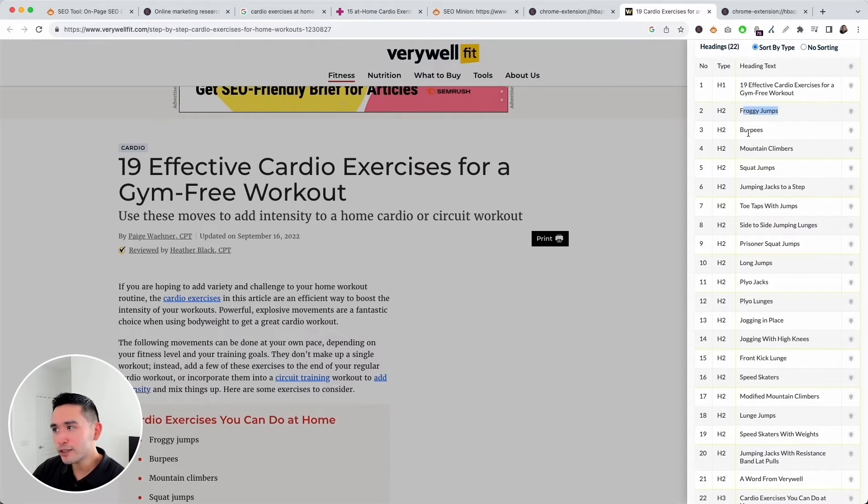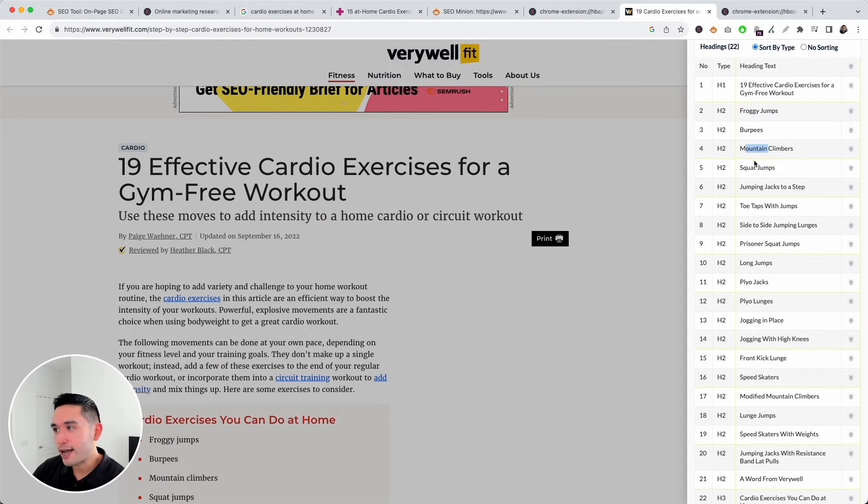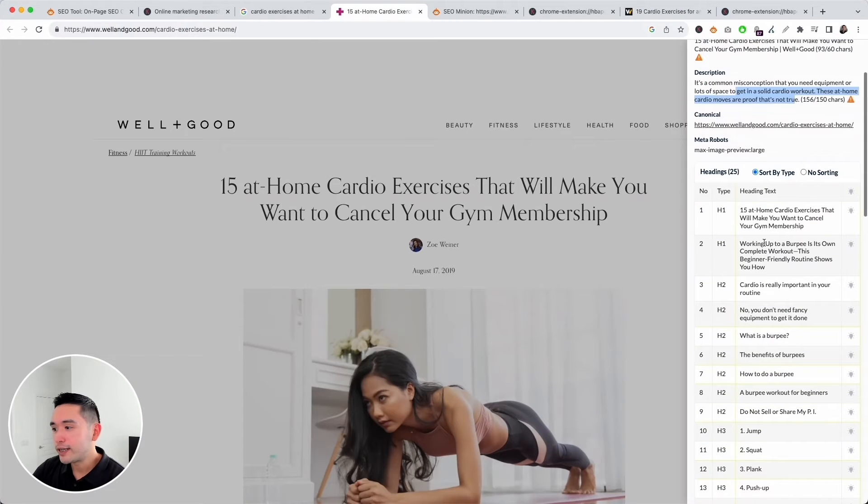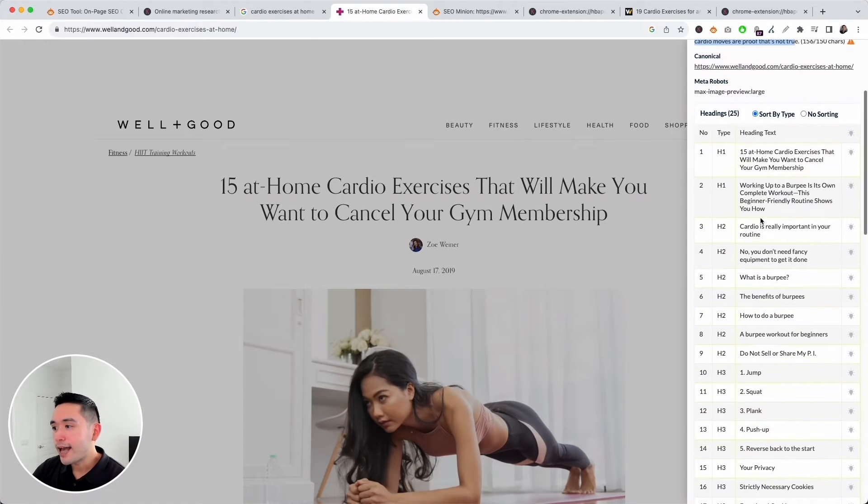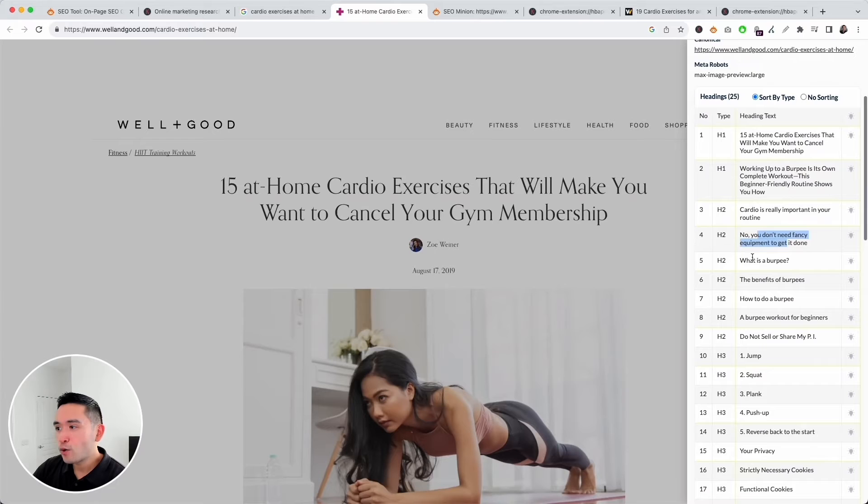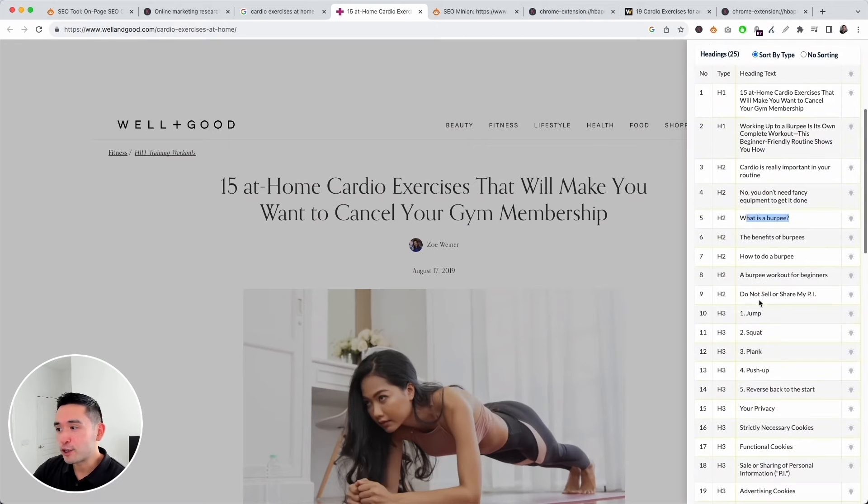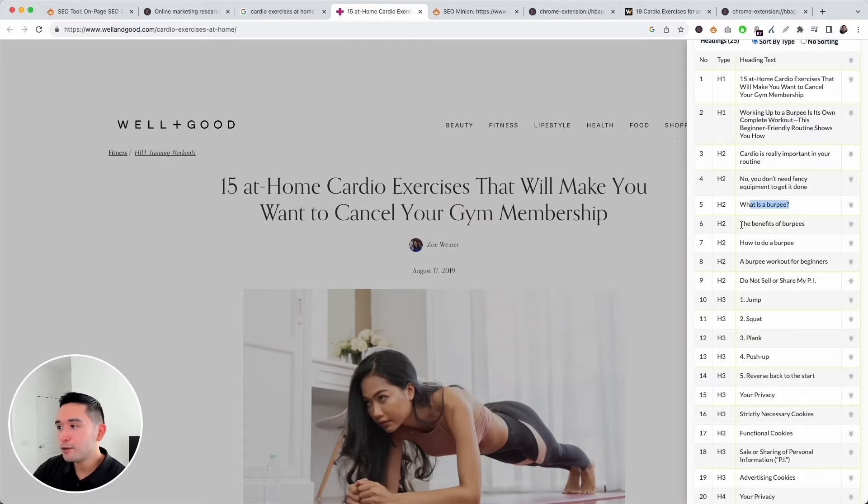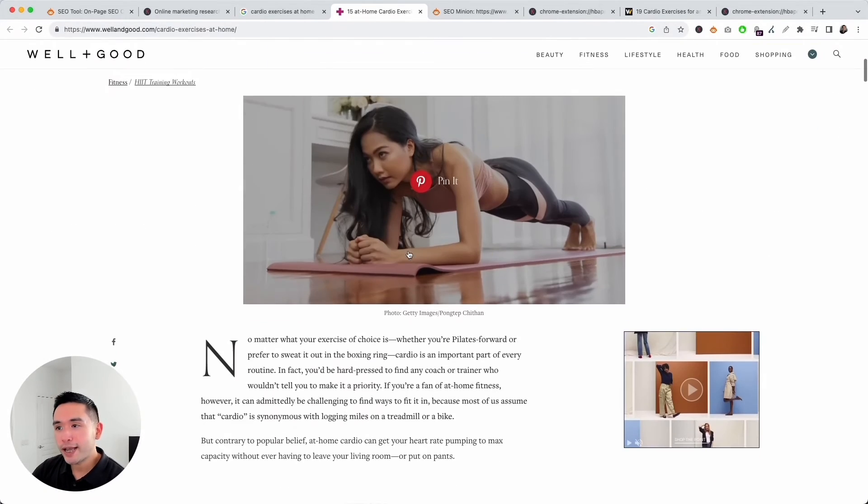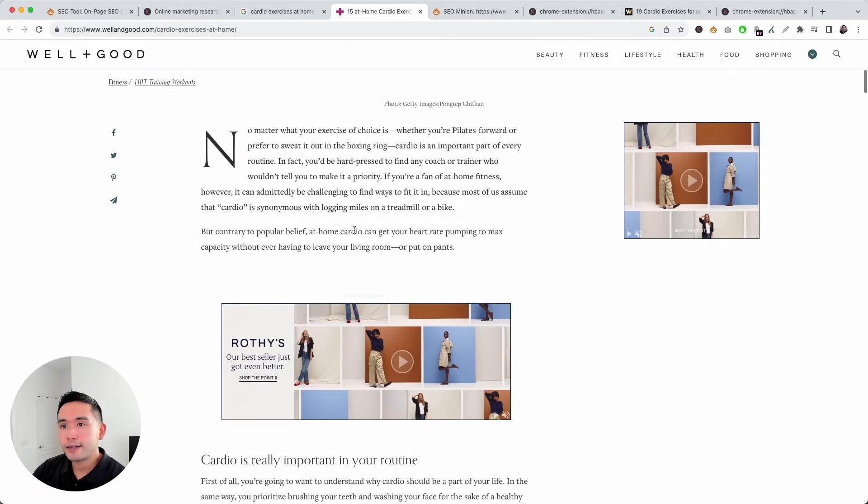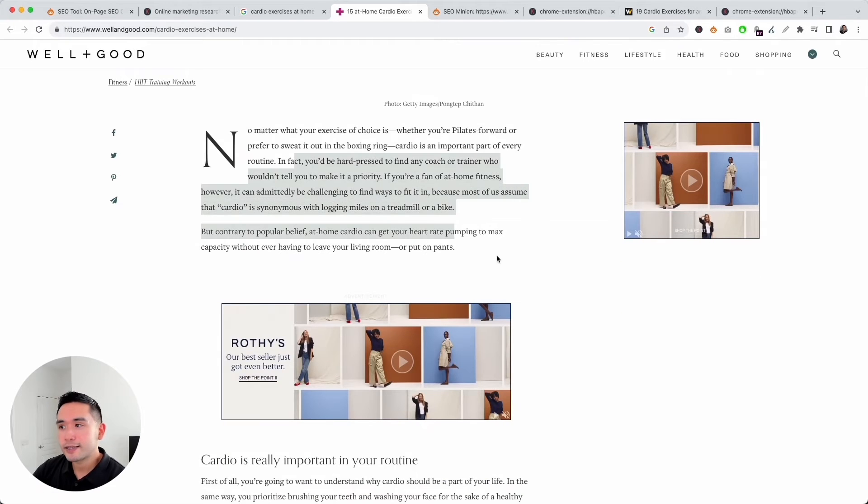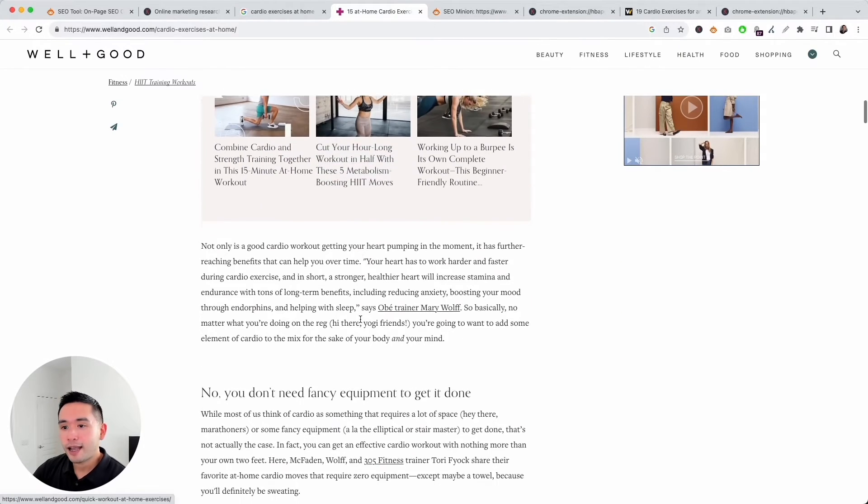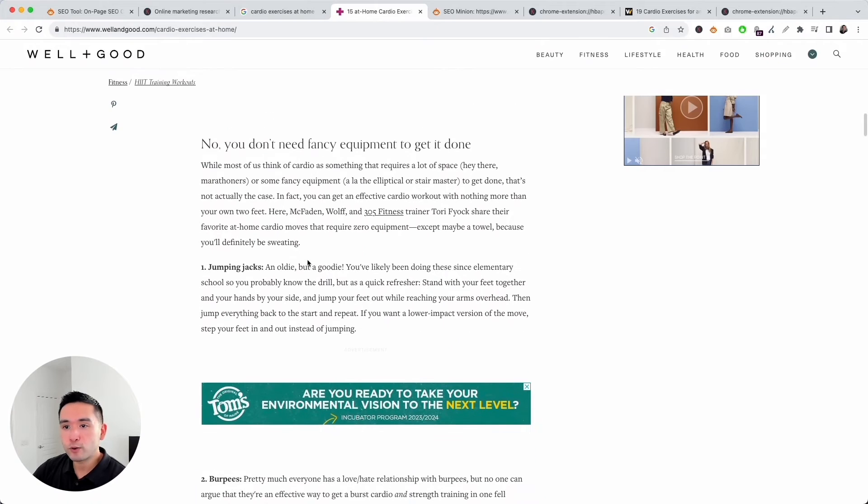For Verywell Fit, this page only has one H1 tag. Let's take a look at all their headings. Their headings are much cleaner and they are listing each cardio exercise and wrapping it around an H2 tag. But for this one, it looks like the headers are a little bit more descriptive and they don't necessarily go straight to the point. They explain why cardio is important, what is a burpee, benefits of burpees, and so on.